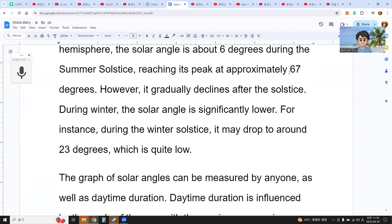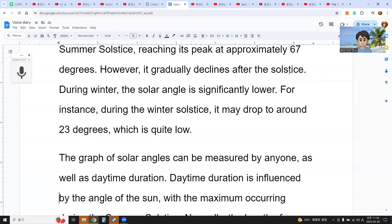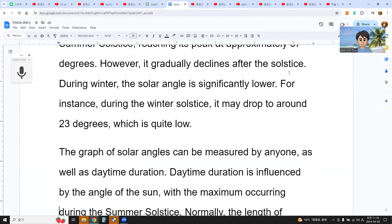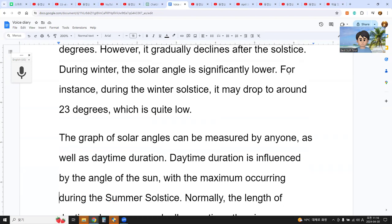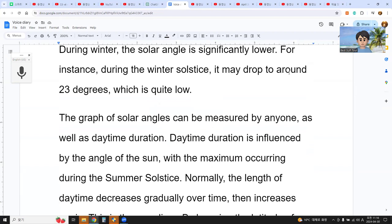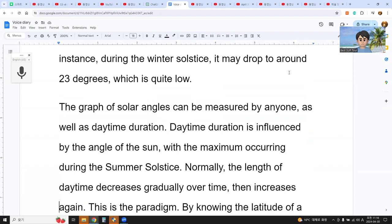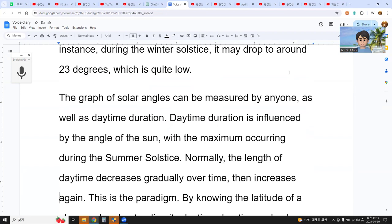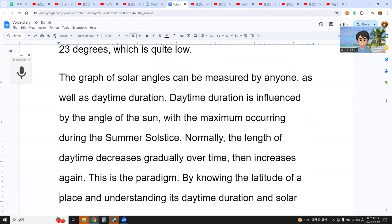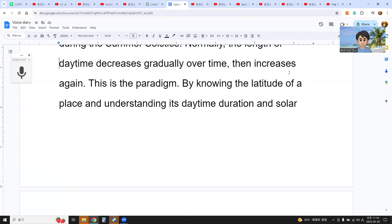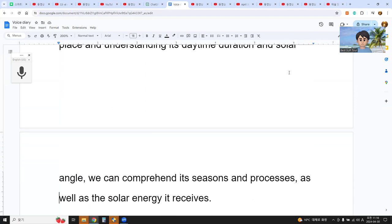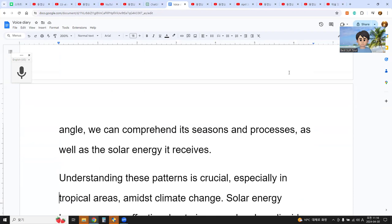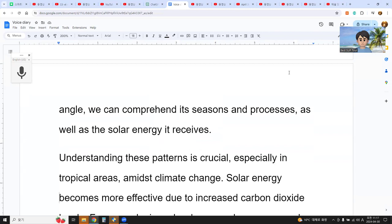The graph of solar angles can be measured by anyone, as well as daytime duration. Daytime duration is influenced by the solar angle, with the maximum occurring during the summer solstice. Normally the length of daytime decreases gradually over time, then increases again — this is the paradigm. By knowing the latitude of a place and understanding its daytime and solar angle, we can understand its seasonal process and solar energy received. This is crucial, especially in tropical areas amidst climate change.